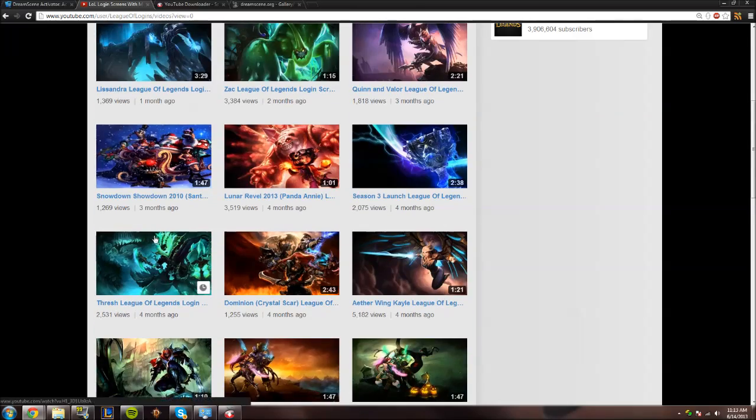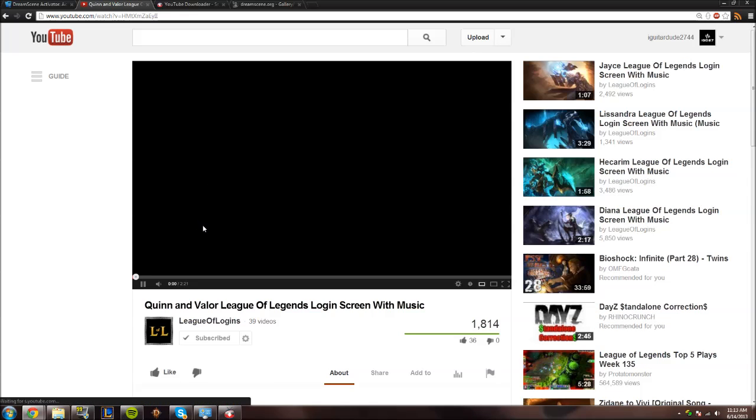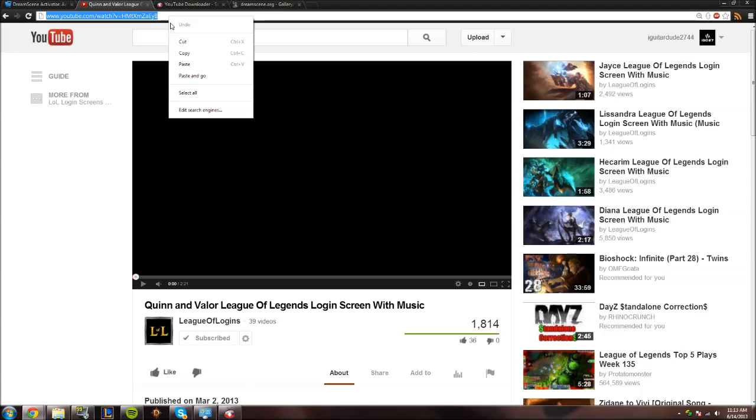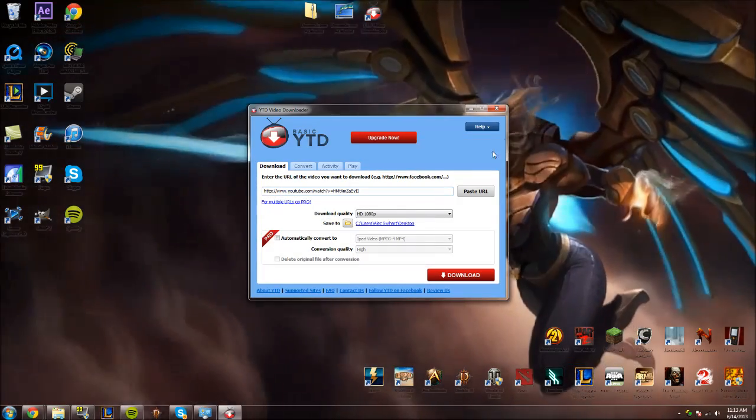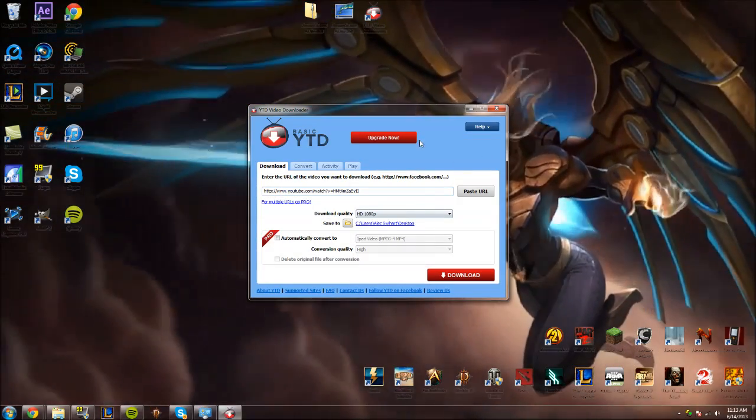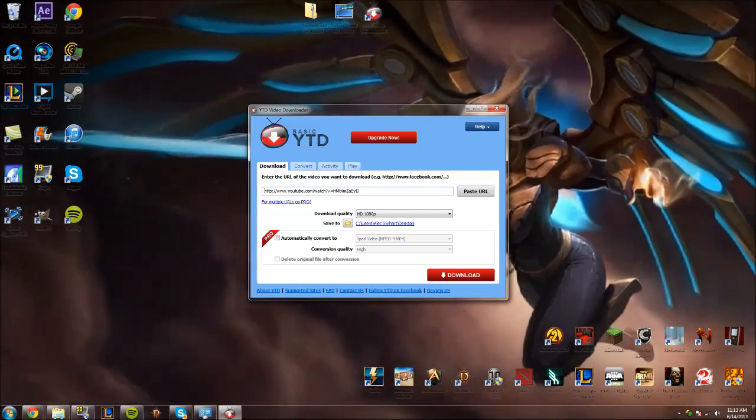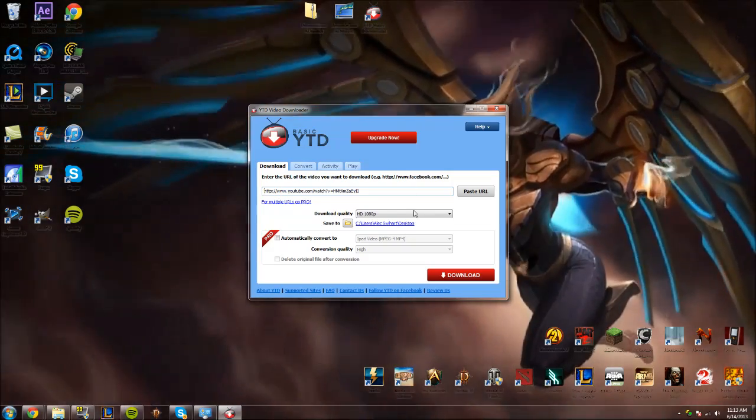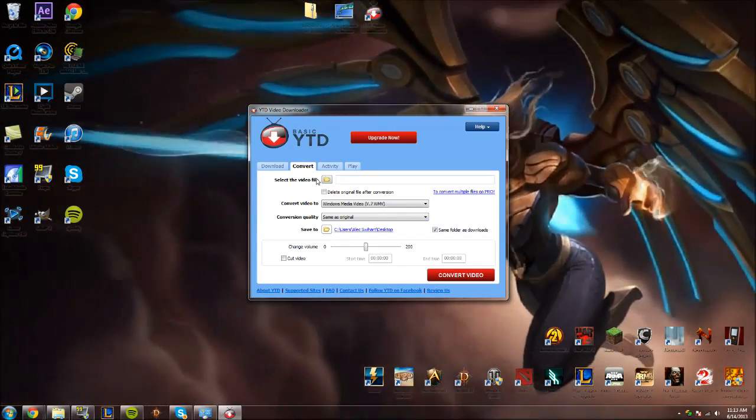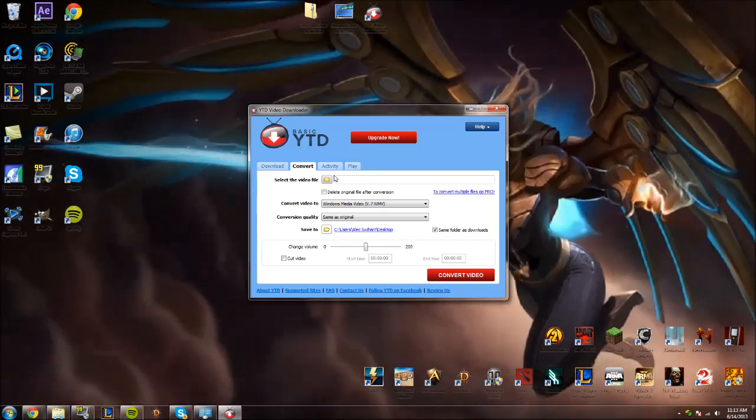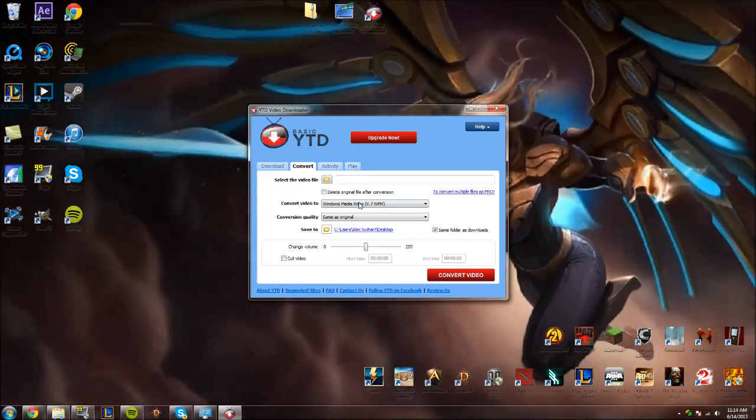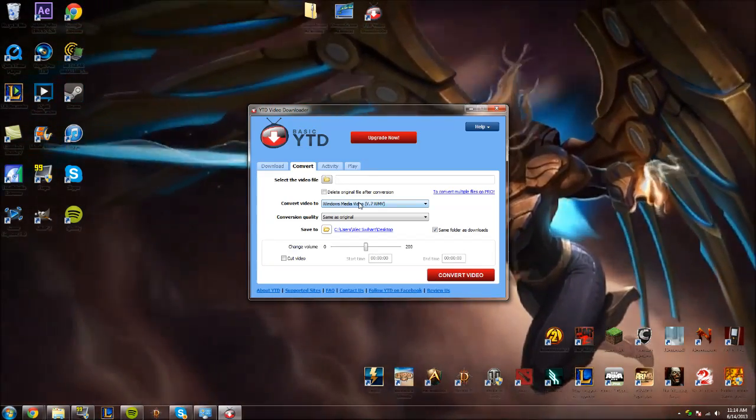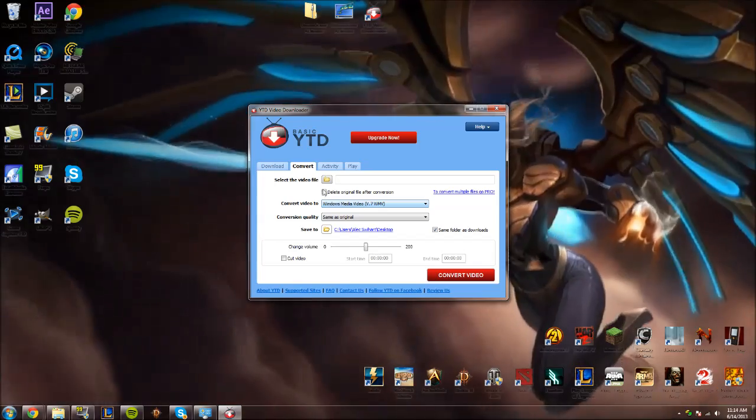So once you find one you want, let's go to this Quentin Valor one here. They're in 1080p HD. You can go ahead and copy and paste that link. Go to your YouTube downloader. Again, the one that I use is available in the description below. You're going to go ahead and download it, set it to whatever quality you want. Once it's downloaded, you're going to have to convert it. You need to make sure it's in WMV or MPG.